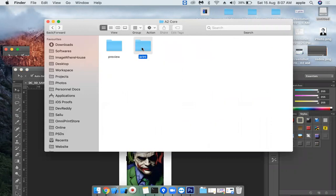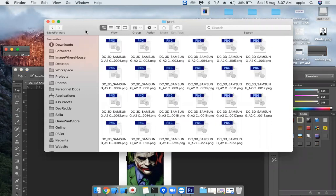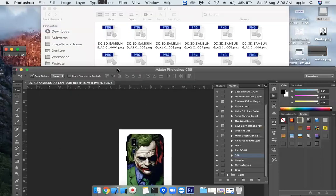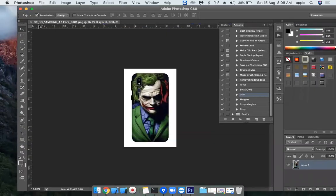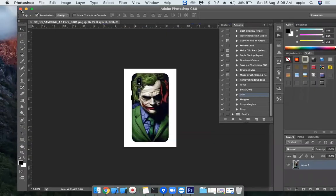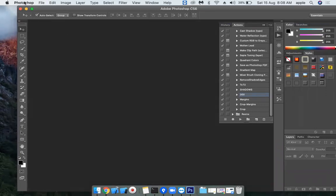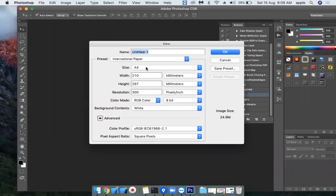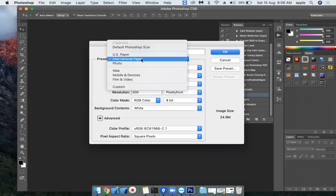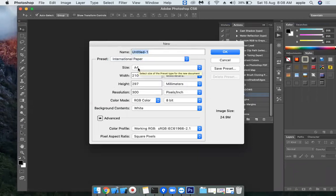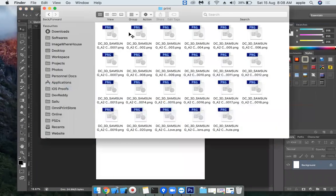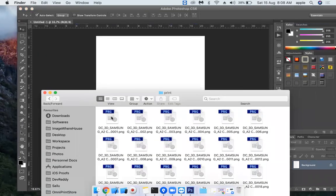These are the print files. Now I'm going to take a print for this design. Let's fire up Photoshop freshly. Go to File, New File. I want an A4 paper, so you choose International Paper and A4. Here the resolution is important: 300. Choose 300. I have my A4 paper here and I want to print this image.